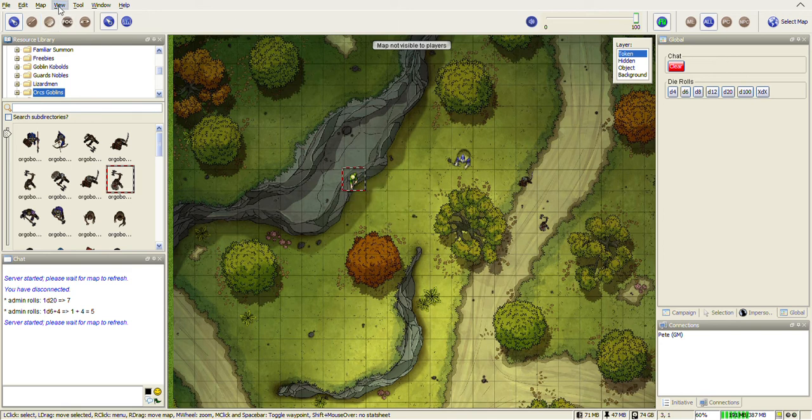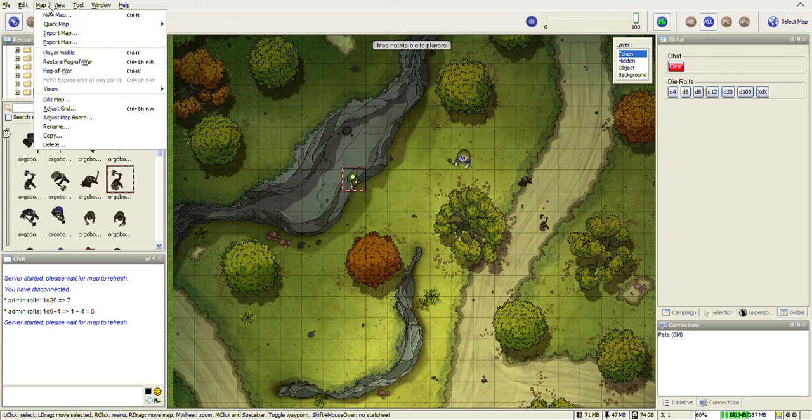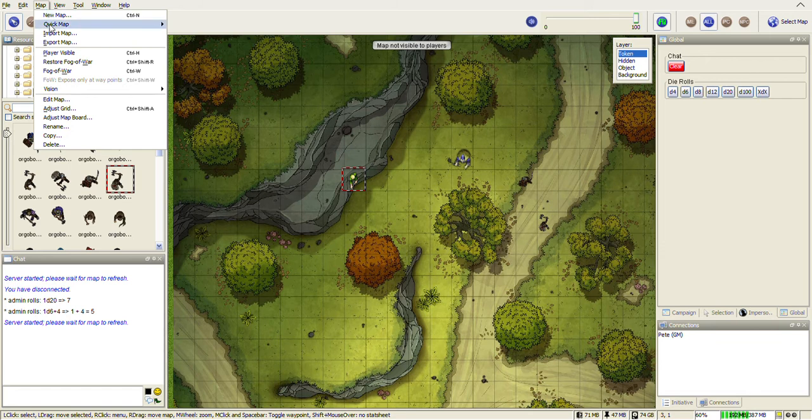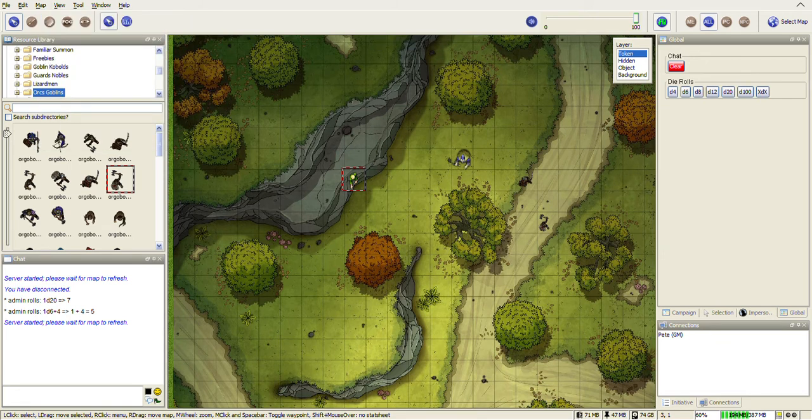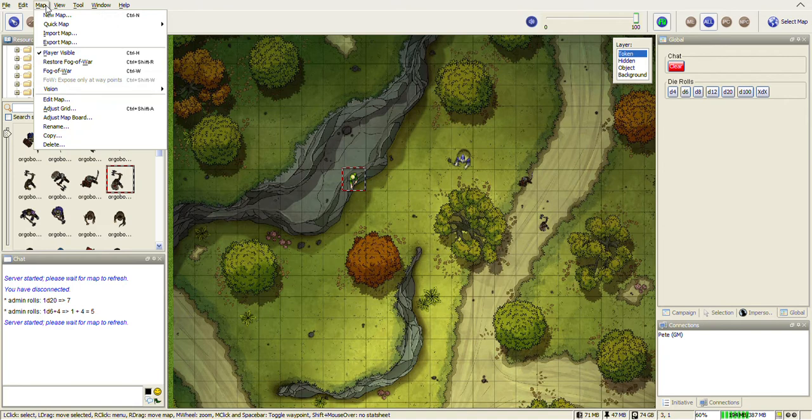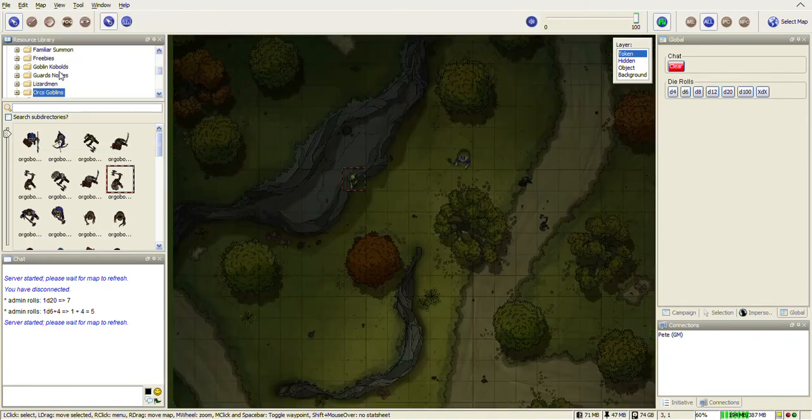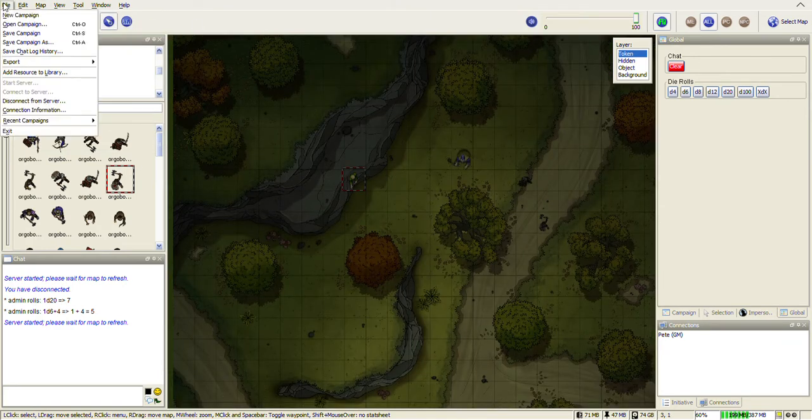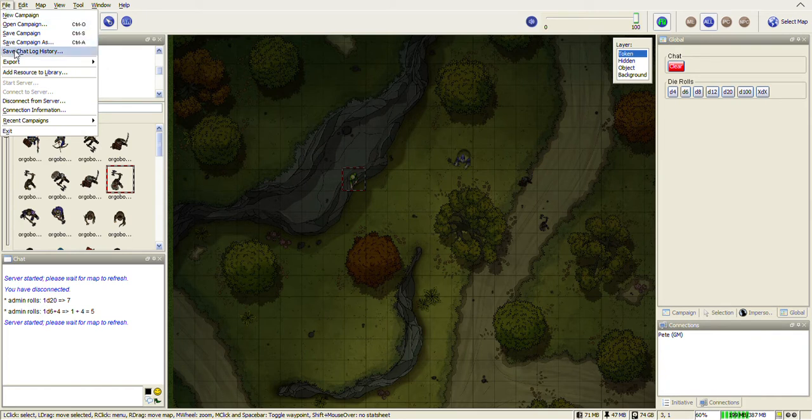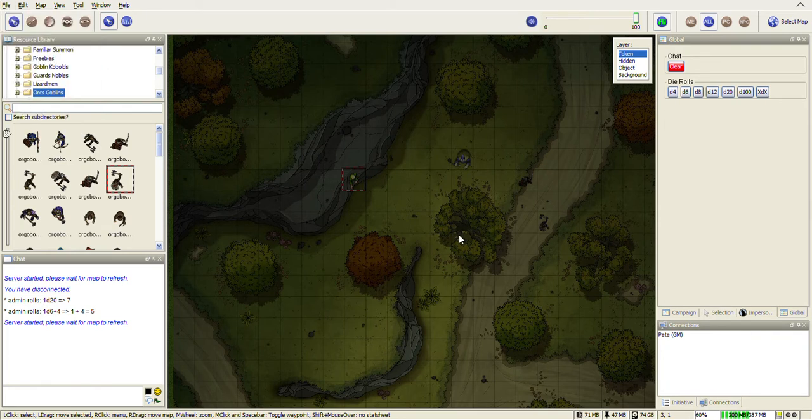And then we're going to turn on map, make it player visible so it's visible to our players, and switch on the fog of war. Now to connect to your players you need to go to the file menu and you need to start a server.